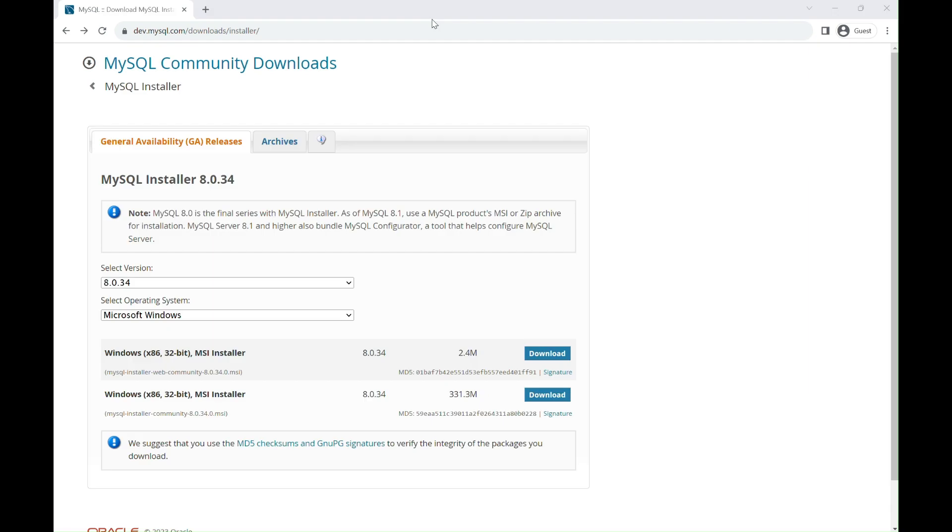On the Download page, you'll see the current MySQL version listed. Right now, it is MySQL 8.0.34, and it is compatible with both 32-bit and 64-bit systems.